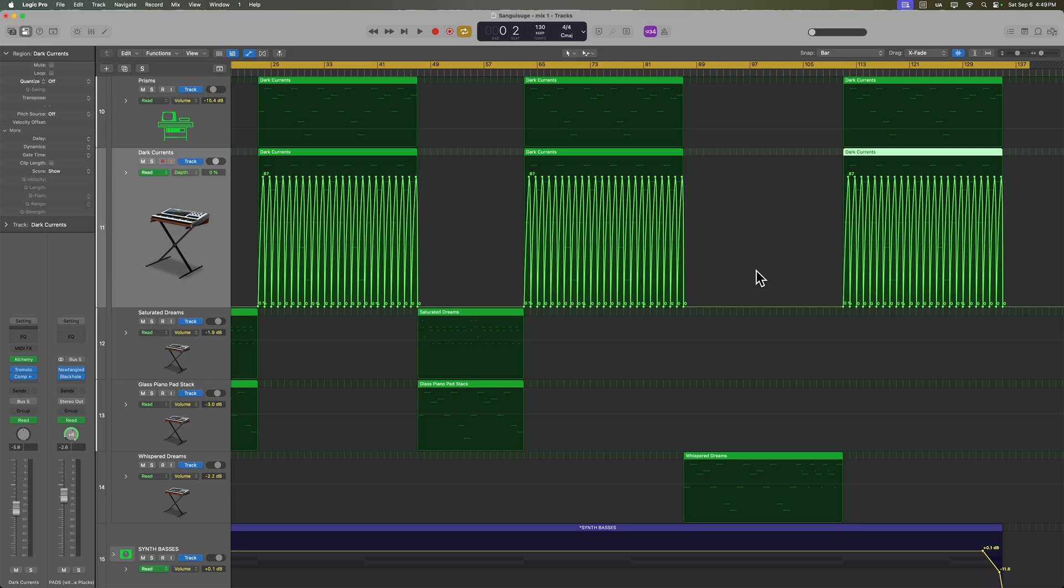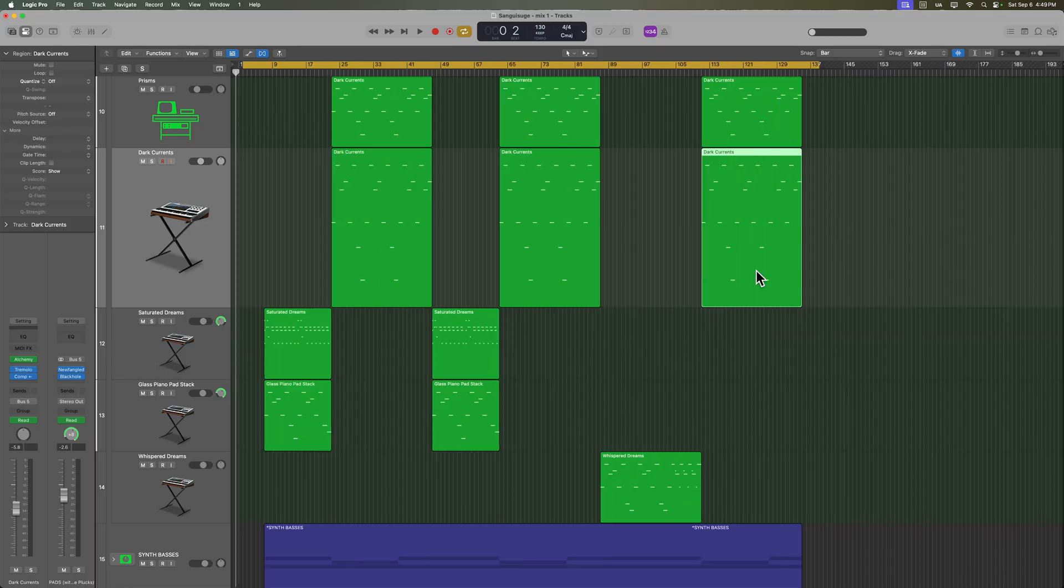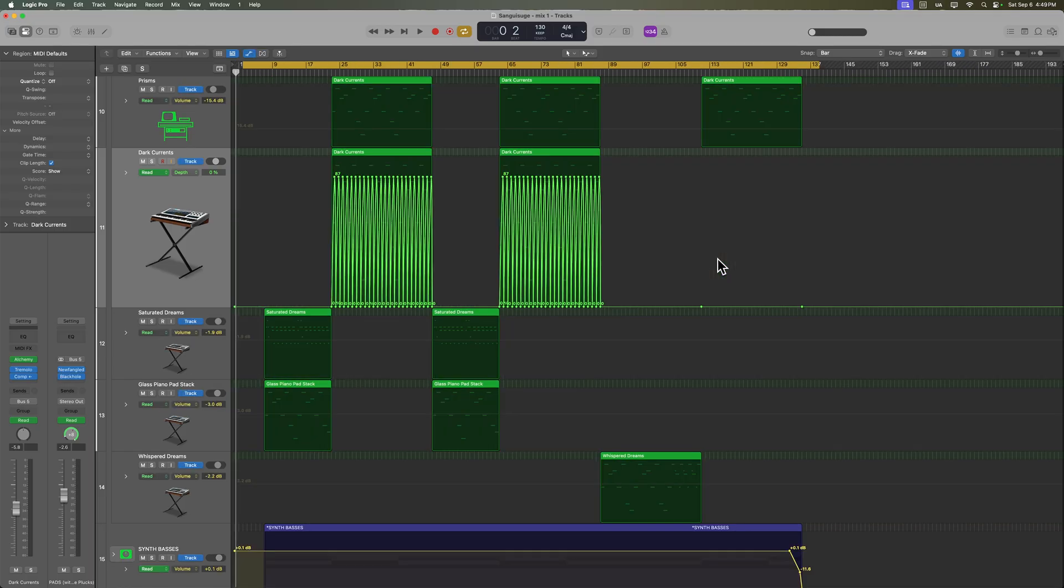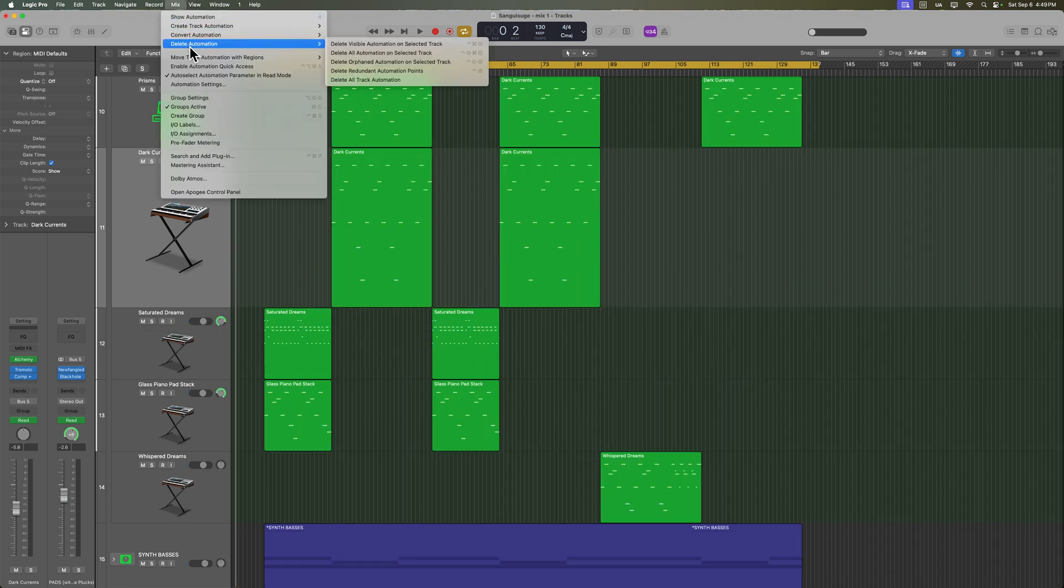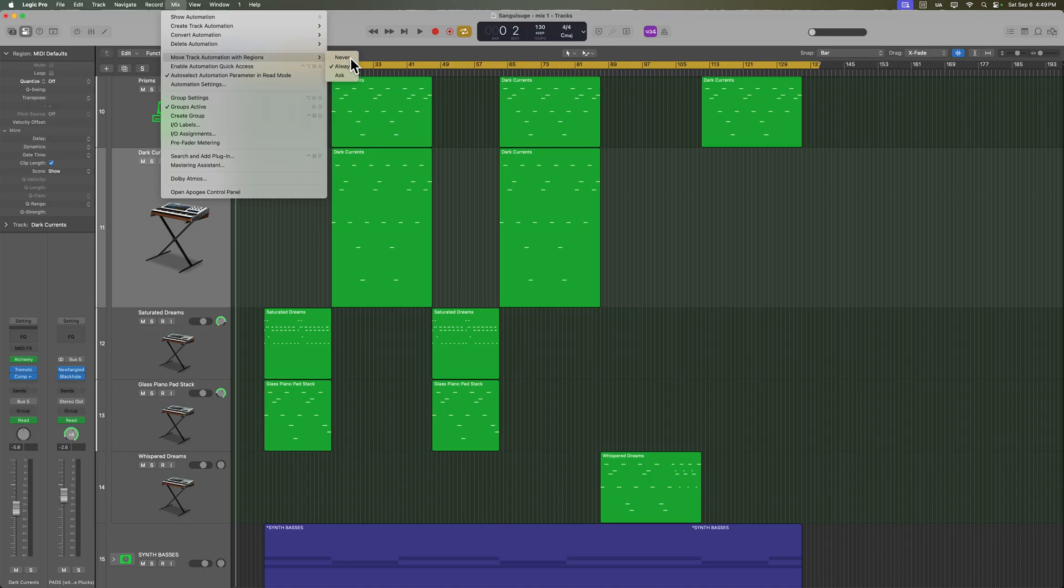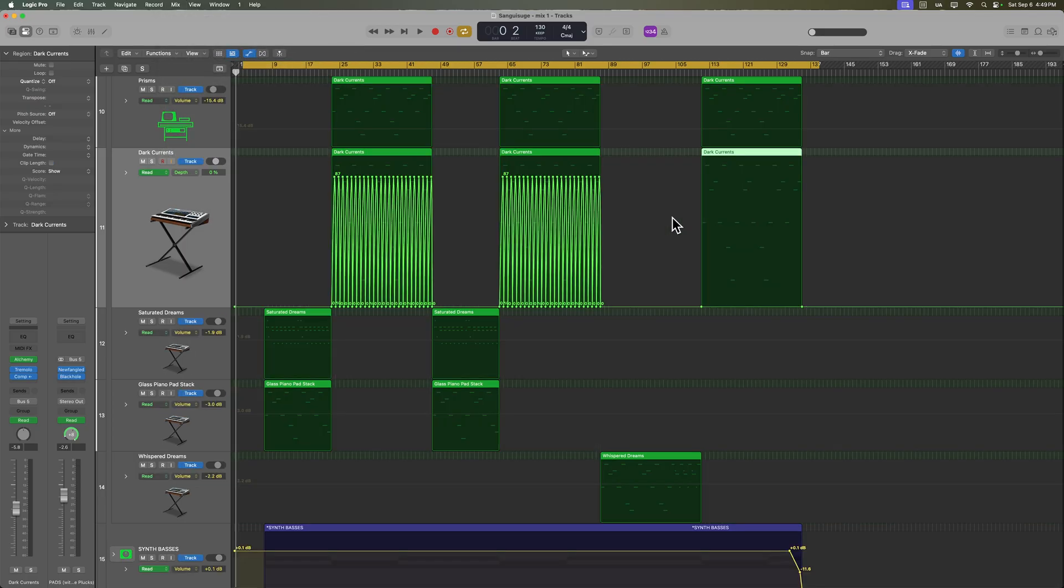And you can also use this the opposite way. For example, maybe in this last section, I don't want the automation. Well, what I can do is delete that region. You can see that the automation goes with it. And then I can go up to mix, move track automation, select never. And then I can drag that over. And you can see this time it was not moved.